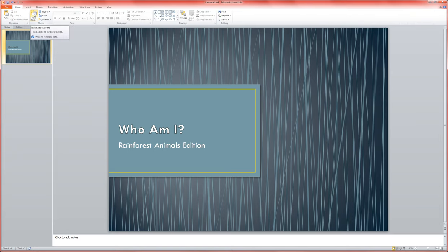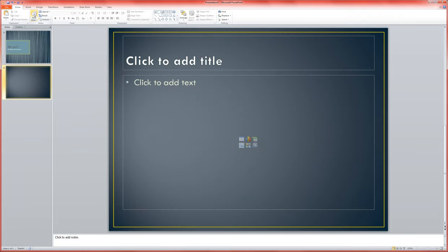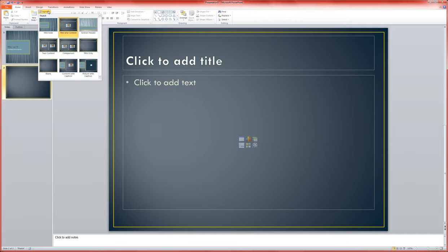I'm going to add a new slide and format it. You're welcome to choose a different layout if you'd like, but I'm going to choose this section header layout just because I like the look of it.